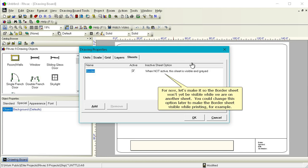For now, let's make it so the border sheet won't yet be visible while we are on another sheet. You could change this option later to make the border sheet visible while printing, for example.